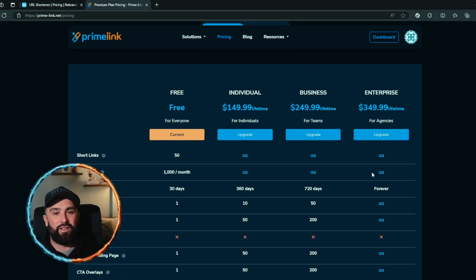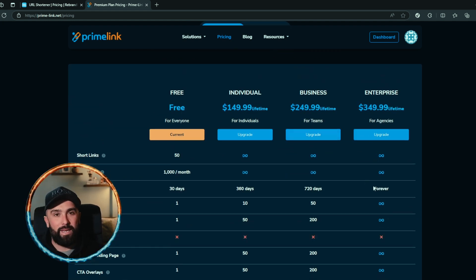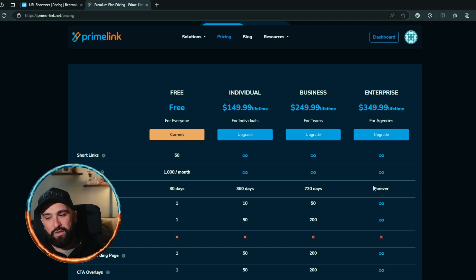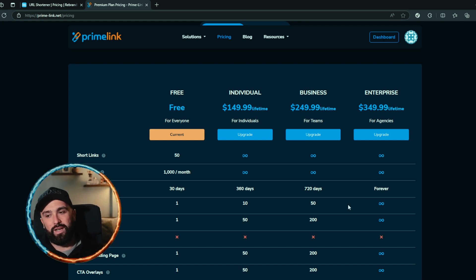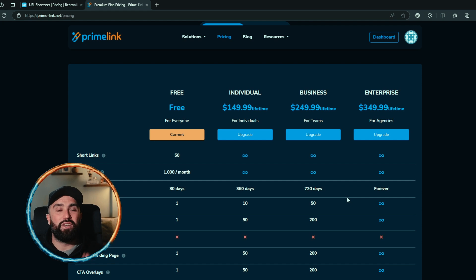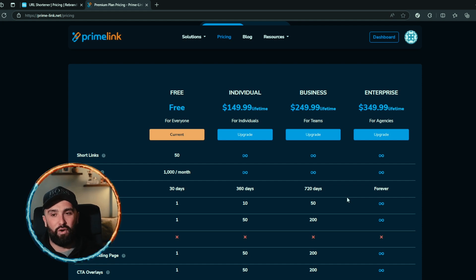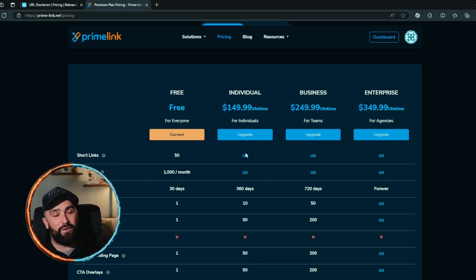Now if you are more of a lifetime option, you can get everything that Primelink offers with all the unlimited links, with the forever data retention, for just $349.99. One payment and you have everything that these have to offer. Now I think this speaks volumes, but let me just summarize for you right now.